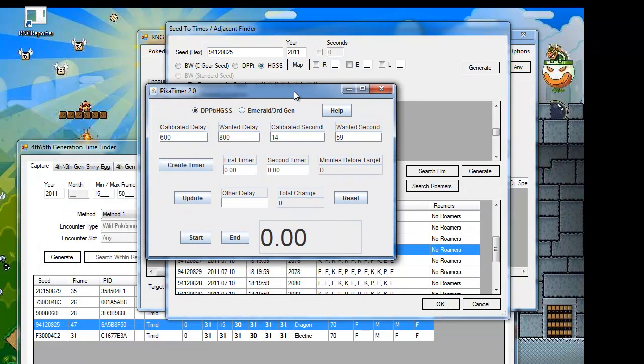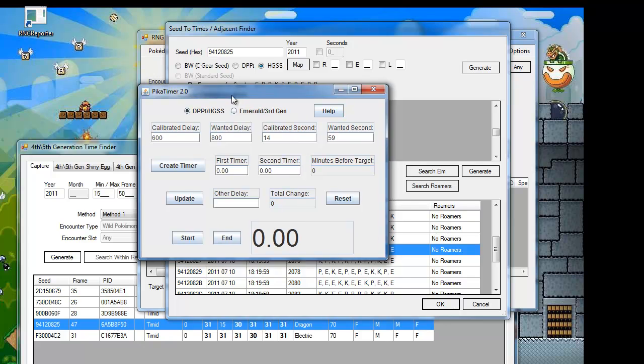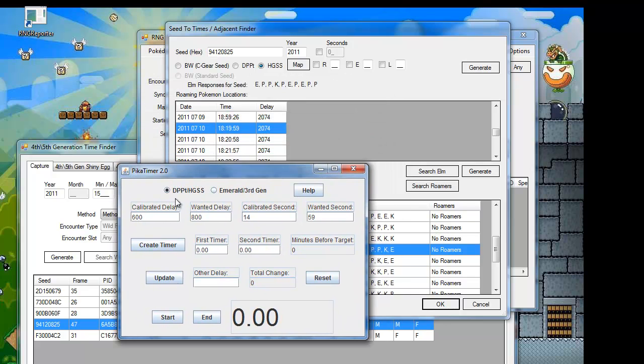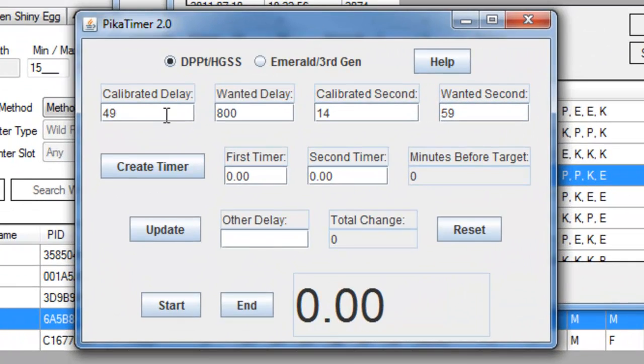Now we're almost ready to start. Open Picker Timer and enter your Calibrated Delay. My average was 490 on the left. And your Target Delay, which for the seed I chose, was 2074.